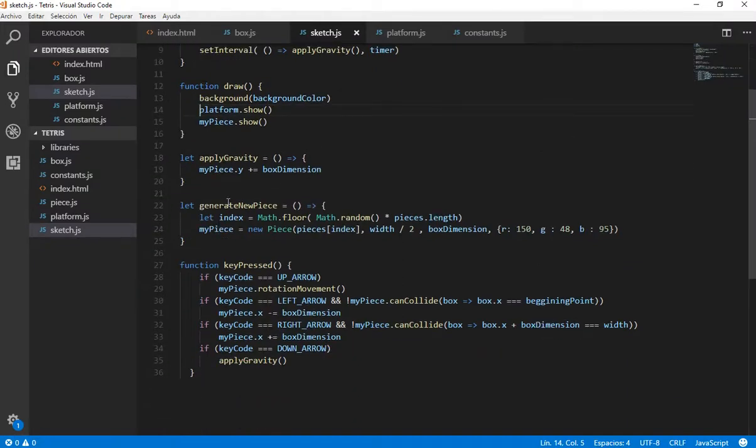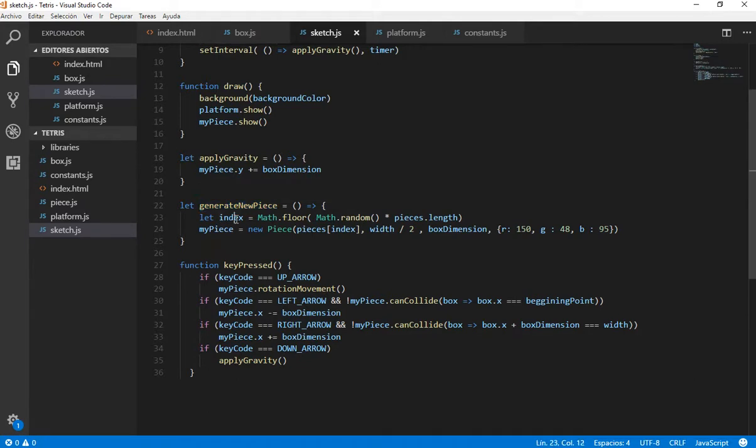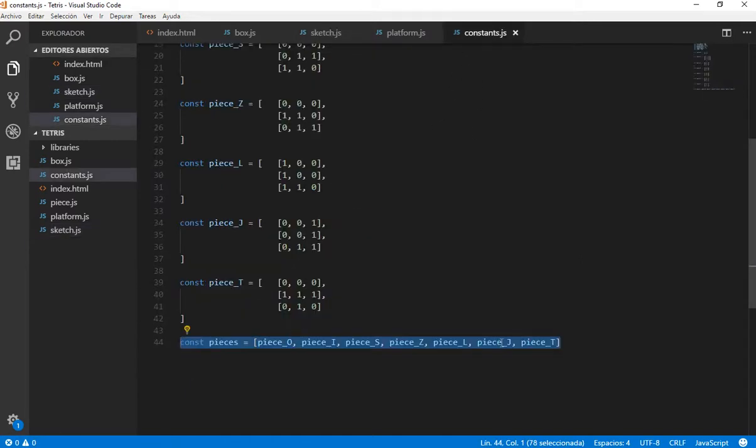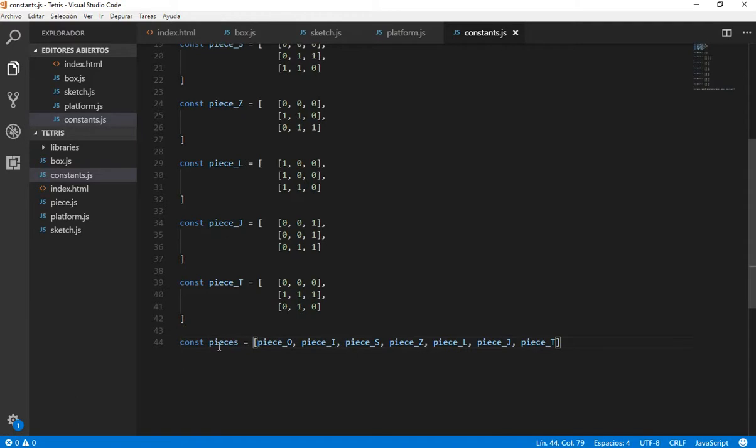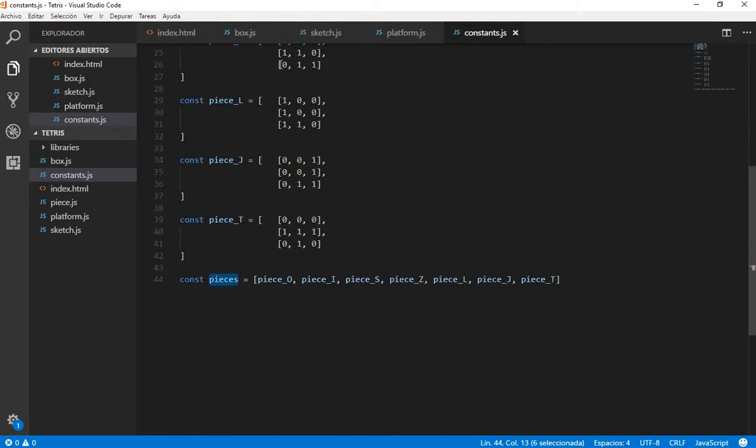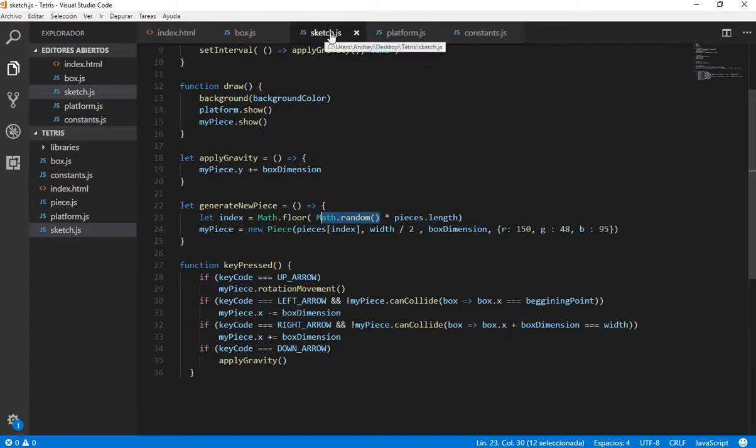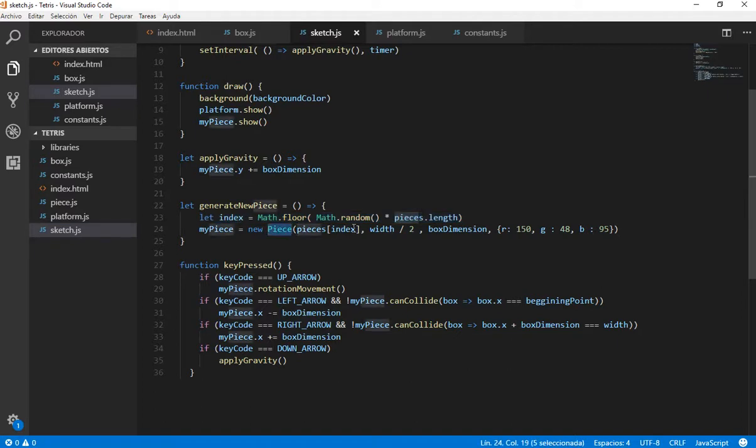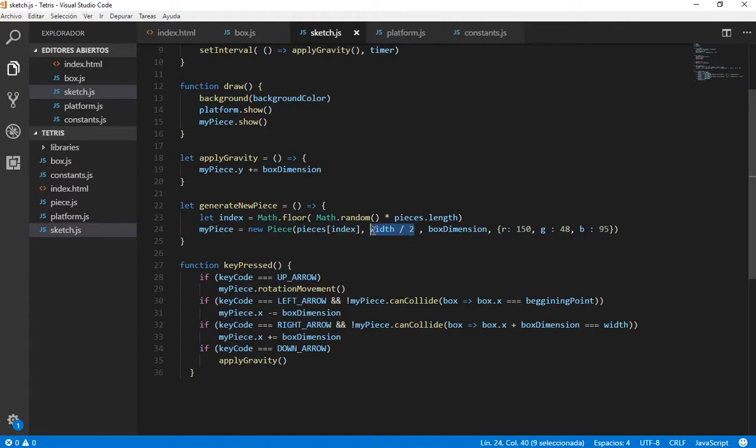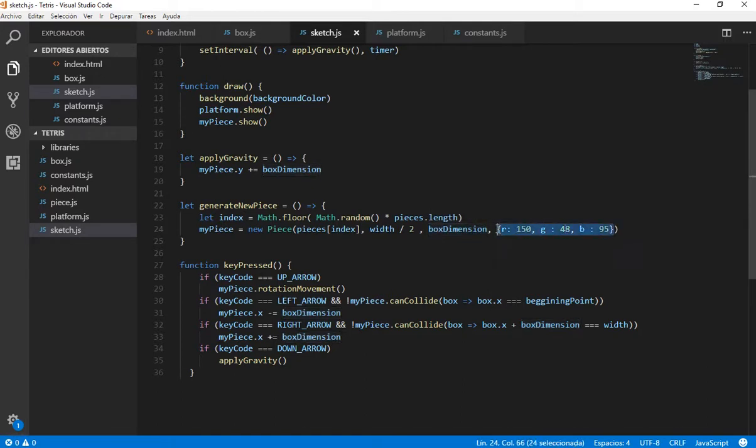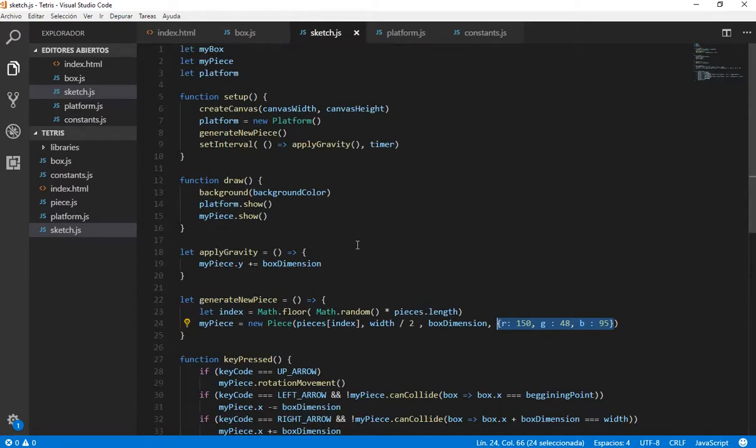Basically another thing that I did was the generateNewPiece function which gives us an index generated randomly between zero and the length of the pieces we have. We have all these pieces, I have them here in an array. So this is going to give us a random number, and we are going to create a new piece based on that random shape. And we are going to put it at the middle of the width, 30 pixels from the top, and with this color for now. Then we are going to change this to generate random colors in order for our game to look better.